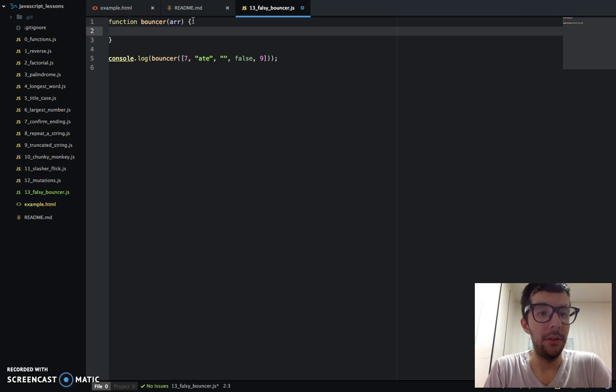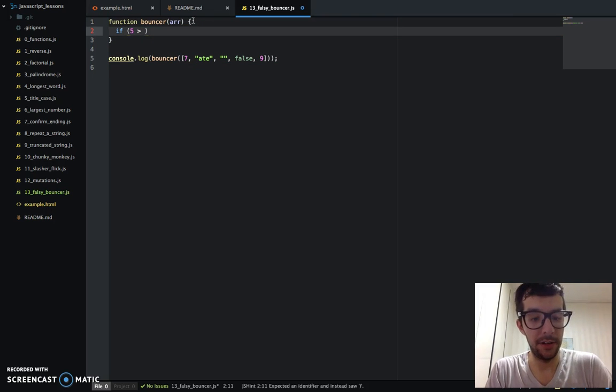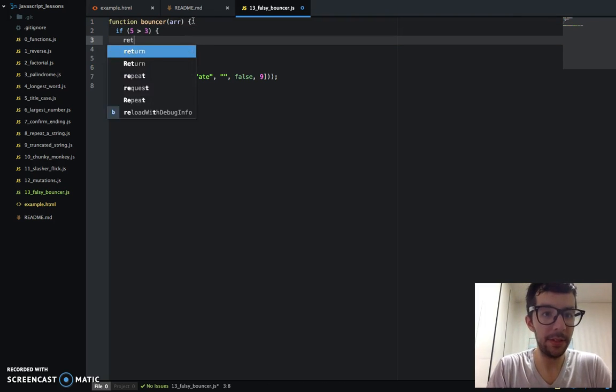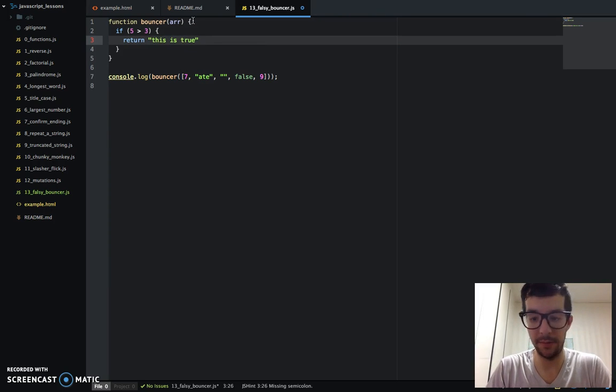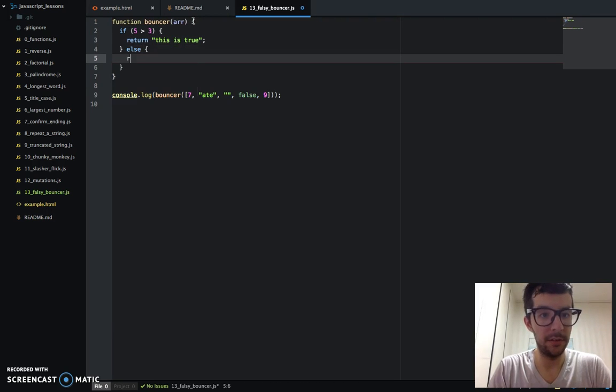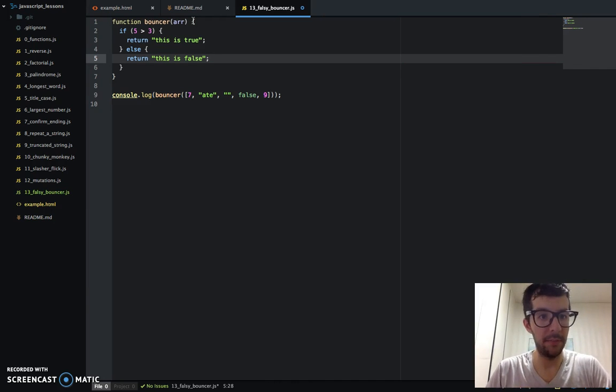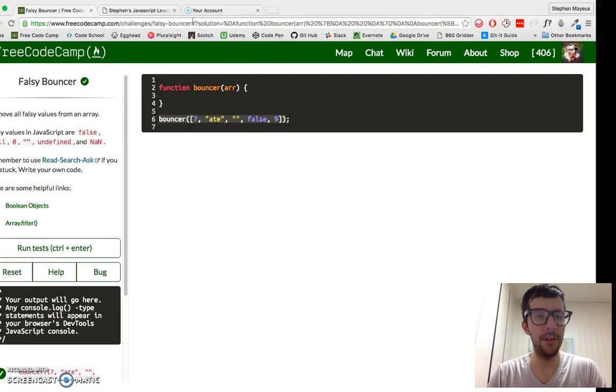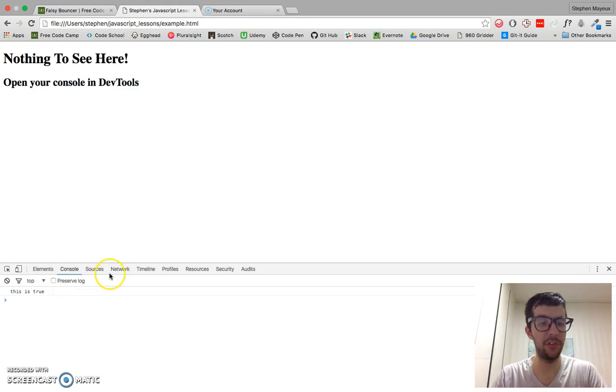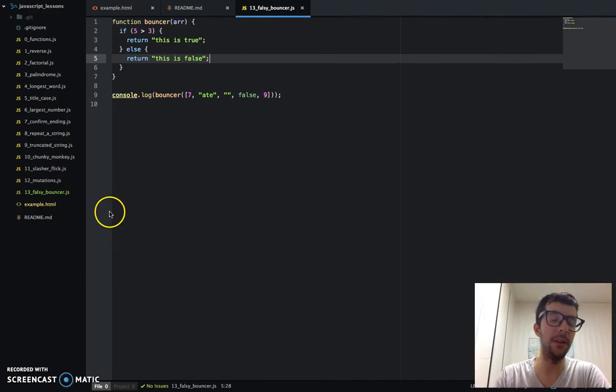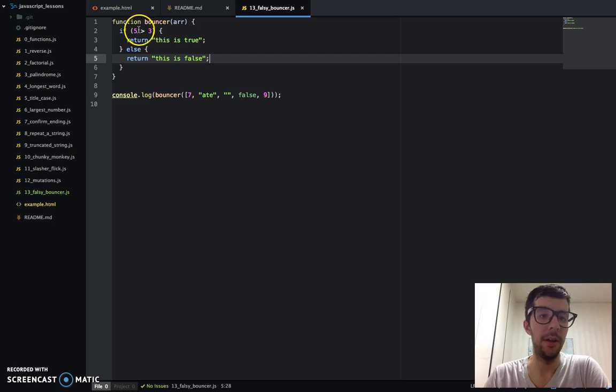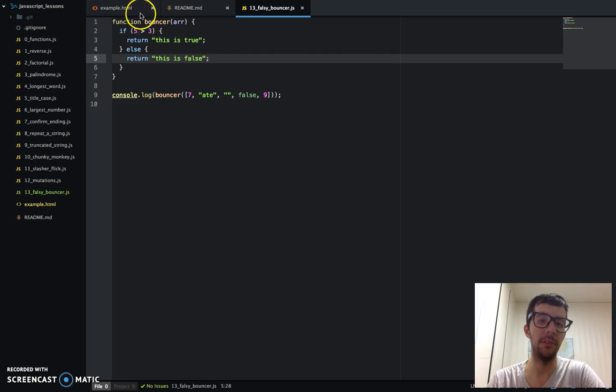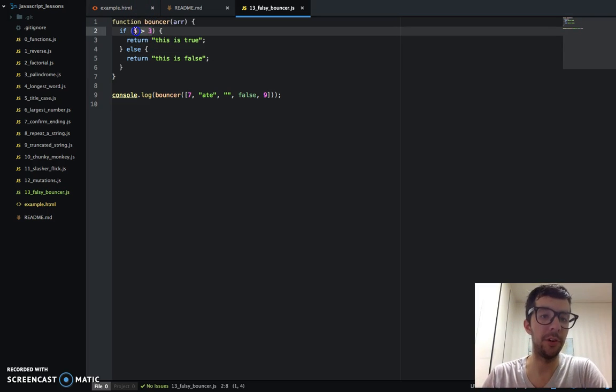You know this. So if 5 is greater than 3, return "this is true." And else, return "this is false." I'm going to save this, and if we go to Chrome, it says this is true. So you've seen if conditionals like this before with comparison operators—greater than, less than, greater than or equal to, double equal, triple equal, and so forth. And this returns a truthy value.